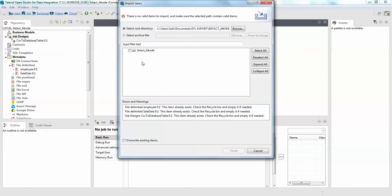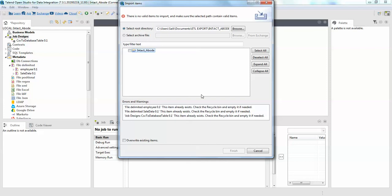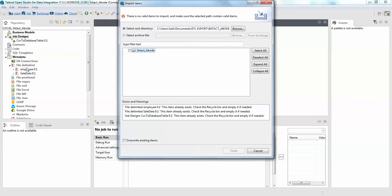Here you can see I don't see any file delimited or any job which I have exported, and you can see errors and warnings here. It says file delimited employee this item already exists in the project, so that hasn't been added. It's also saying check the recycling bin, empty if it is needed. So what it's saying is the files you're trying to import to your ETL those are already existed. So if you want to actually add them, you need to delete them even from the recycling bin.